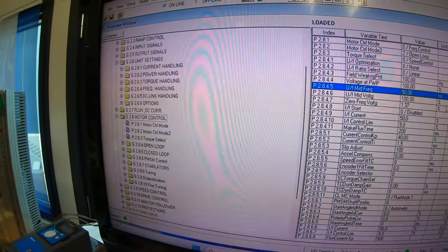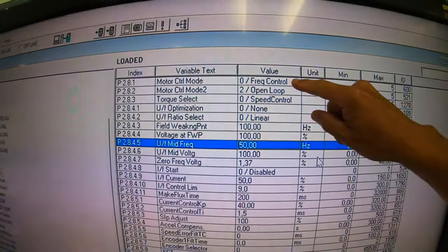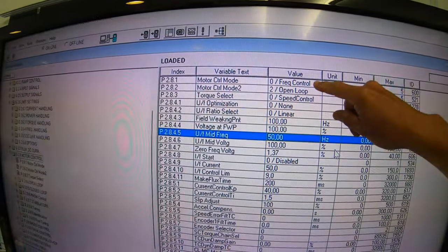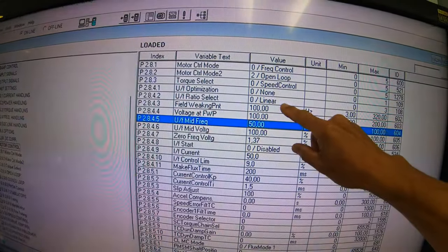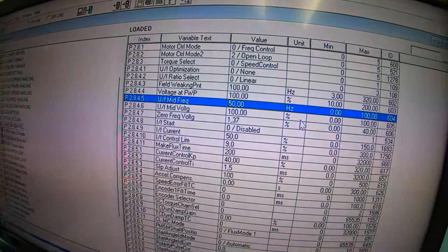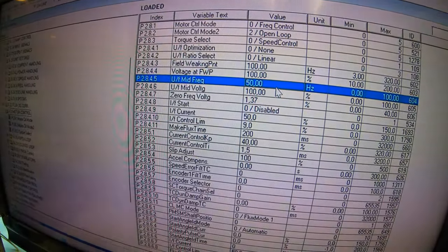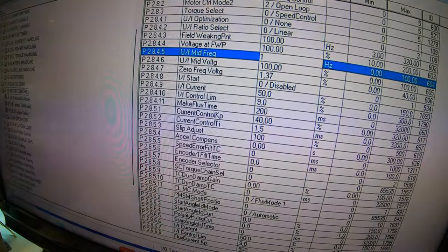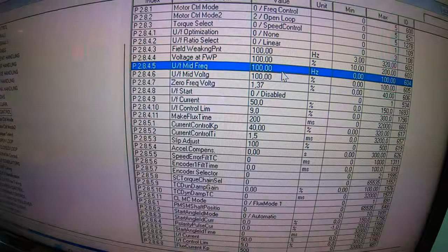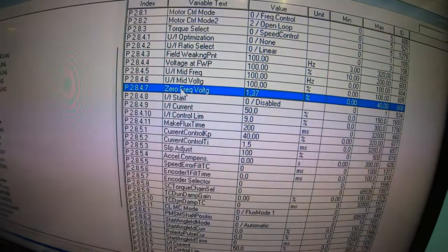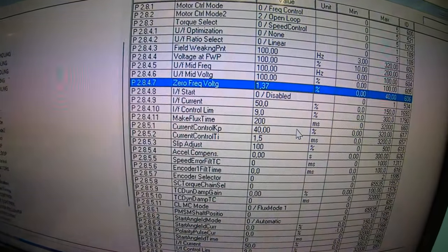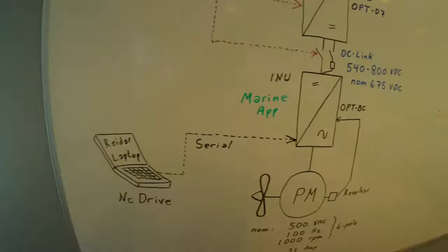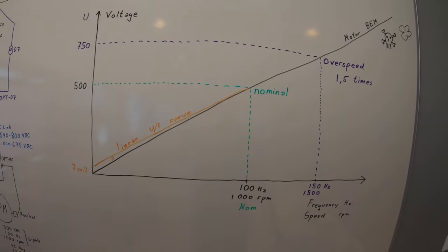Now that we got the motor parameters in, we go to the motor control, make sure that we have frequency control. We look at the UF curve and this linear curve. UF mid frequency is not 50 hertz, it is supposed to be 100 hertz, so we need to correct that one. What does this mean? It means that the driver will set out a voltage at zero frequency at 1.37% of 500 volts. That is about 7 volts.